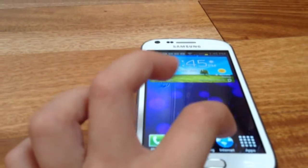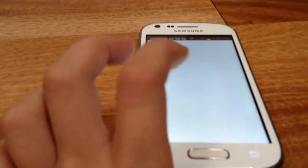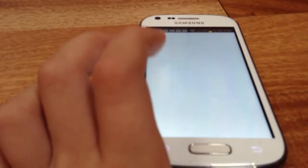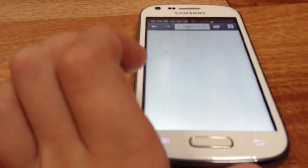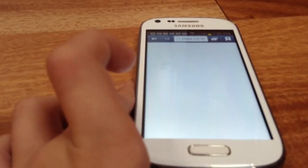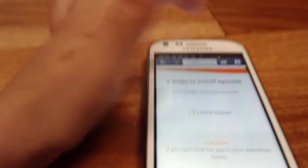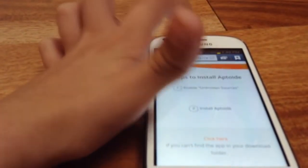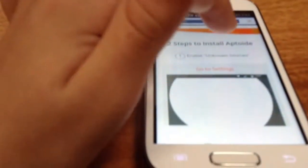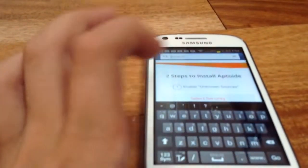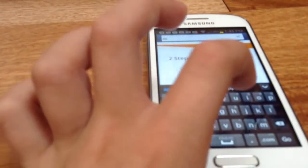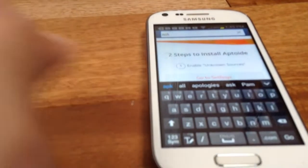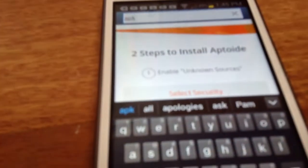You're going to click Internet. What you're going to do is go into the internet and you're going to type in A-P-K.